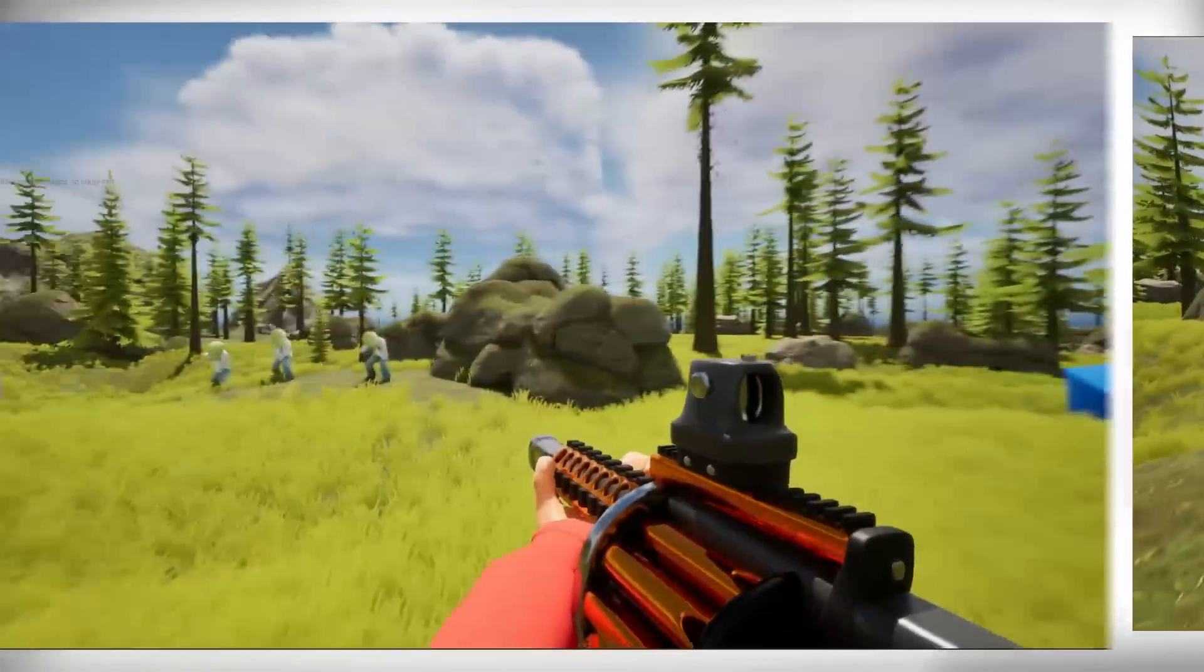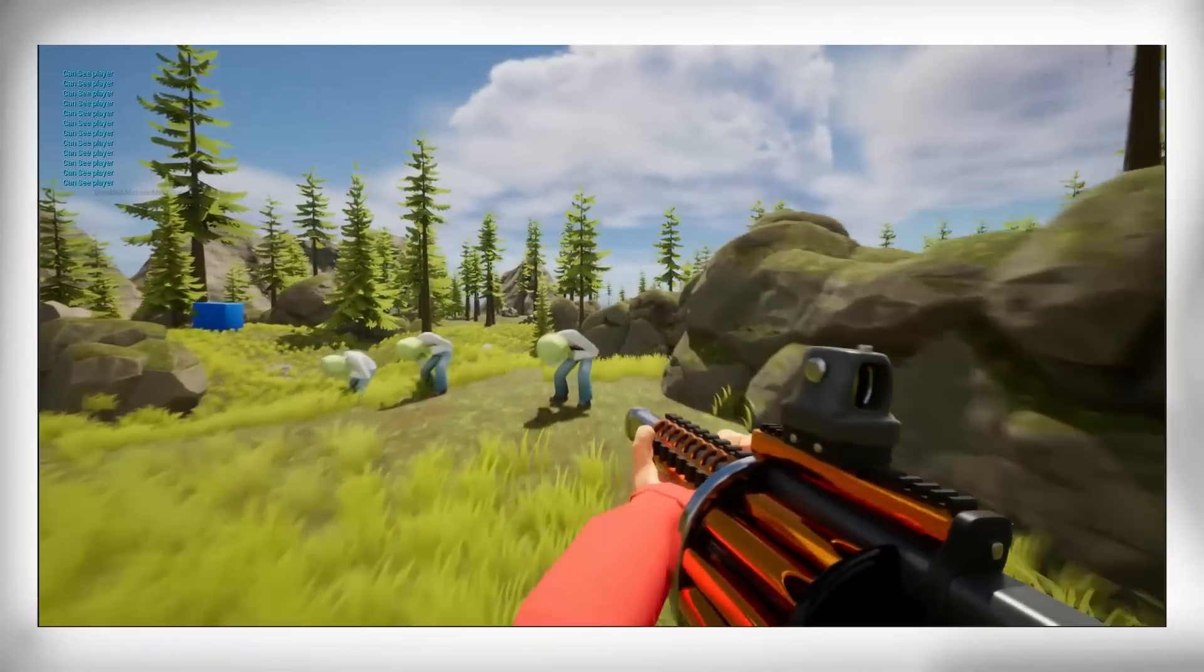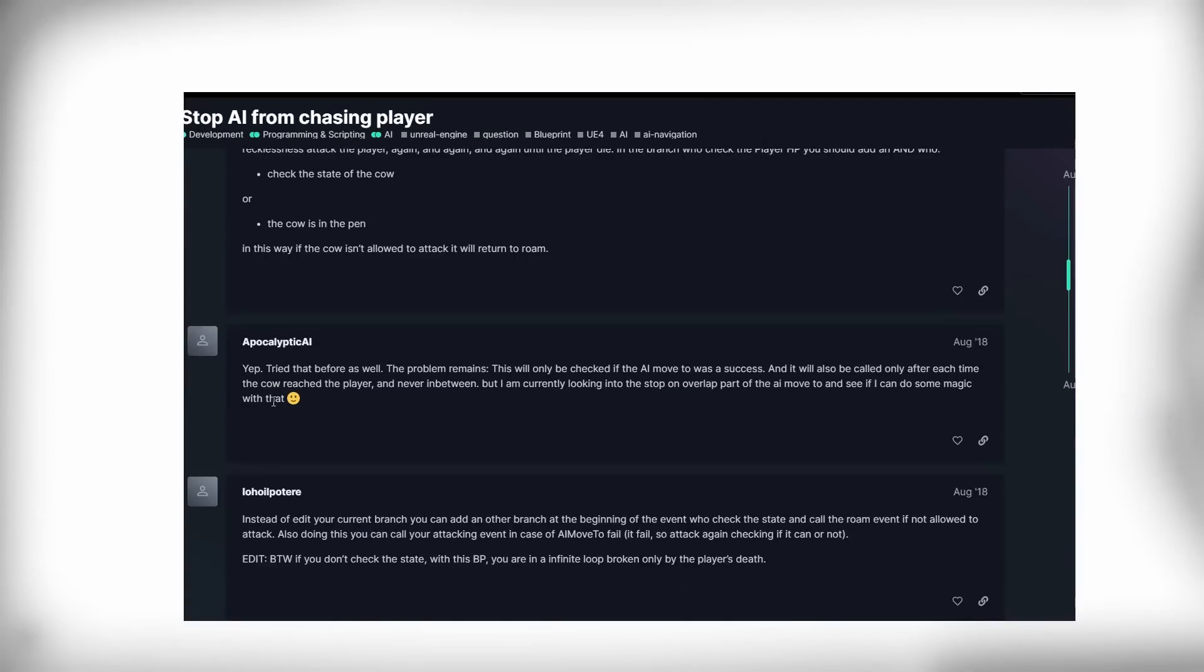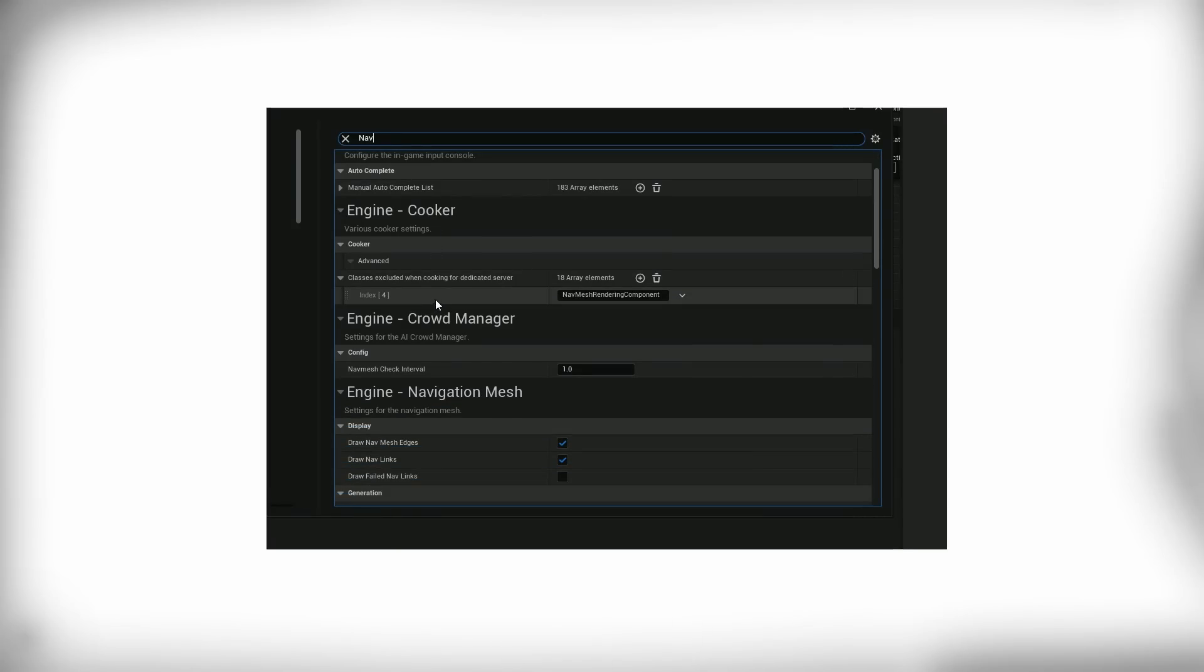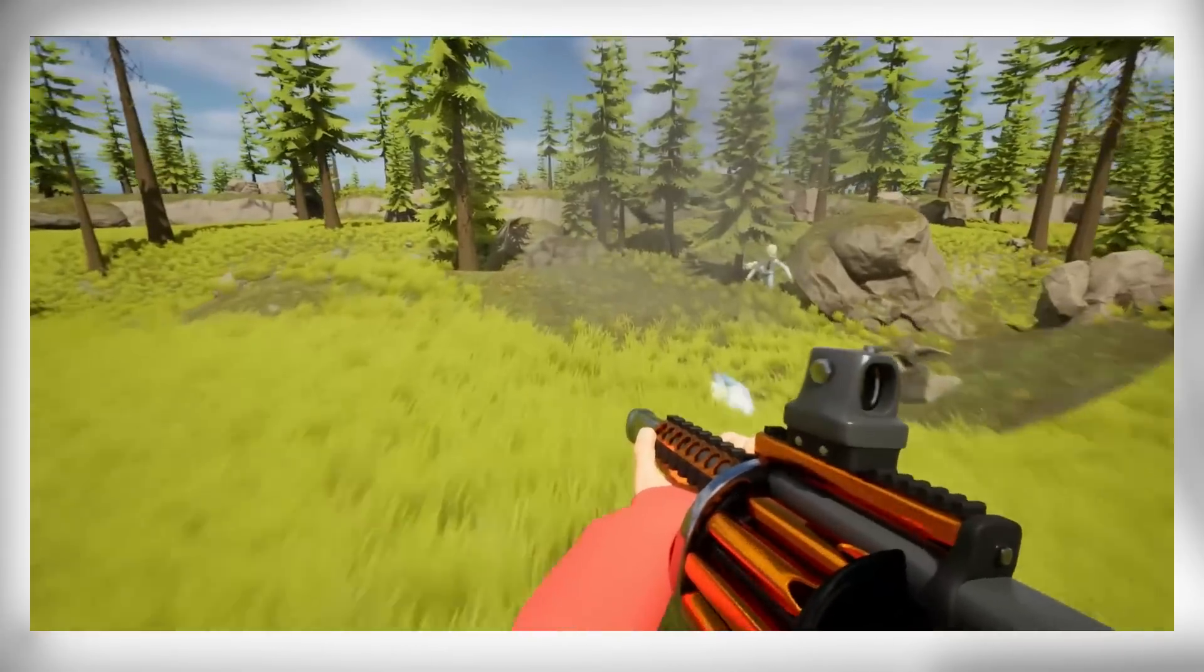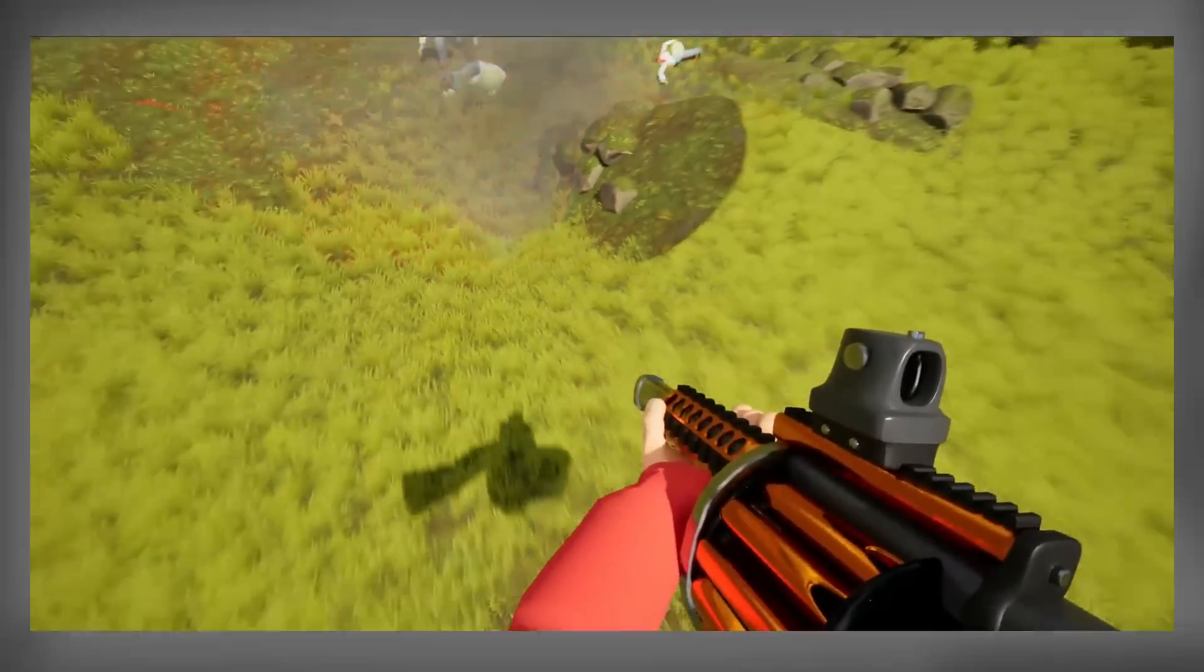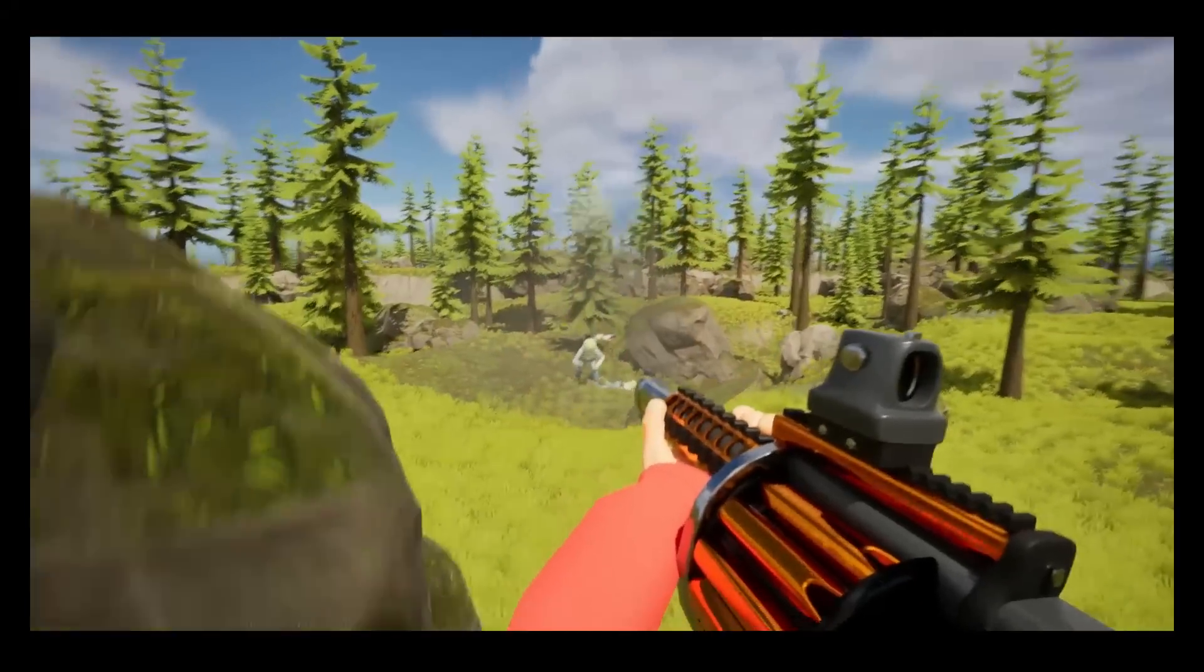Now initially they wouldn't chase the player, but after going through some forums, I found a box in the project settings that I just needed to tick. So after a week of creating a game in Unreal,